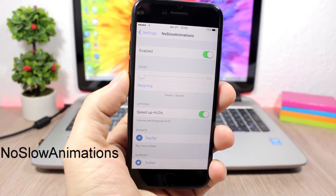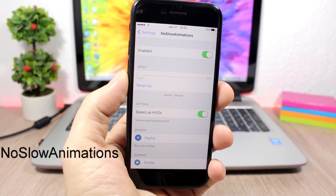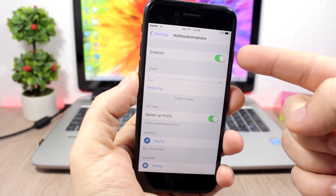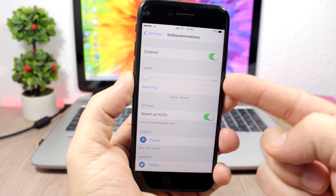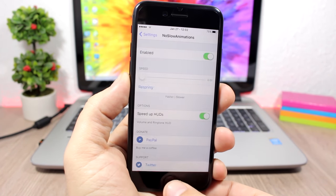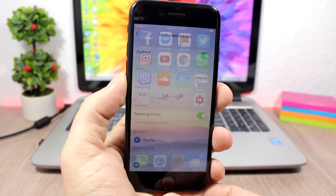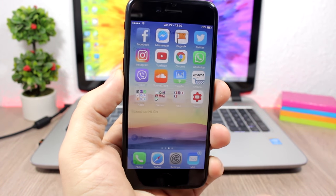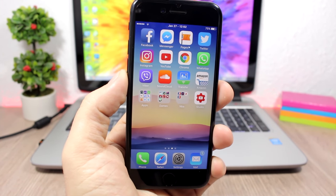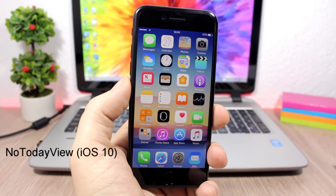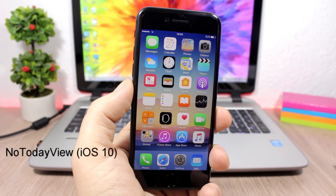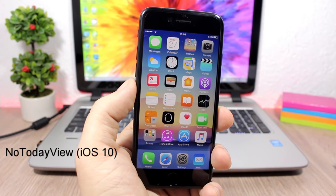With No Slow Animations enabled you can see how much faster apps close and open — no slow animations at all. No Today's View: this tweak allows you to disable the Today's View on the lock screen and/or the home screen of your device. When you swipe to go to the Today's View, it's completely disabled.